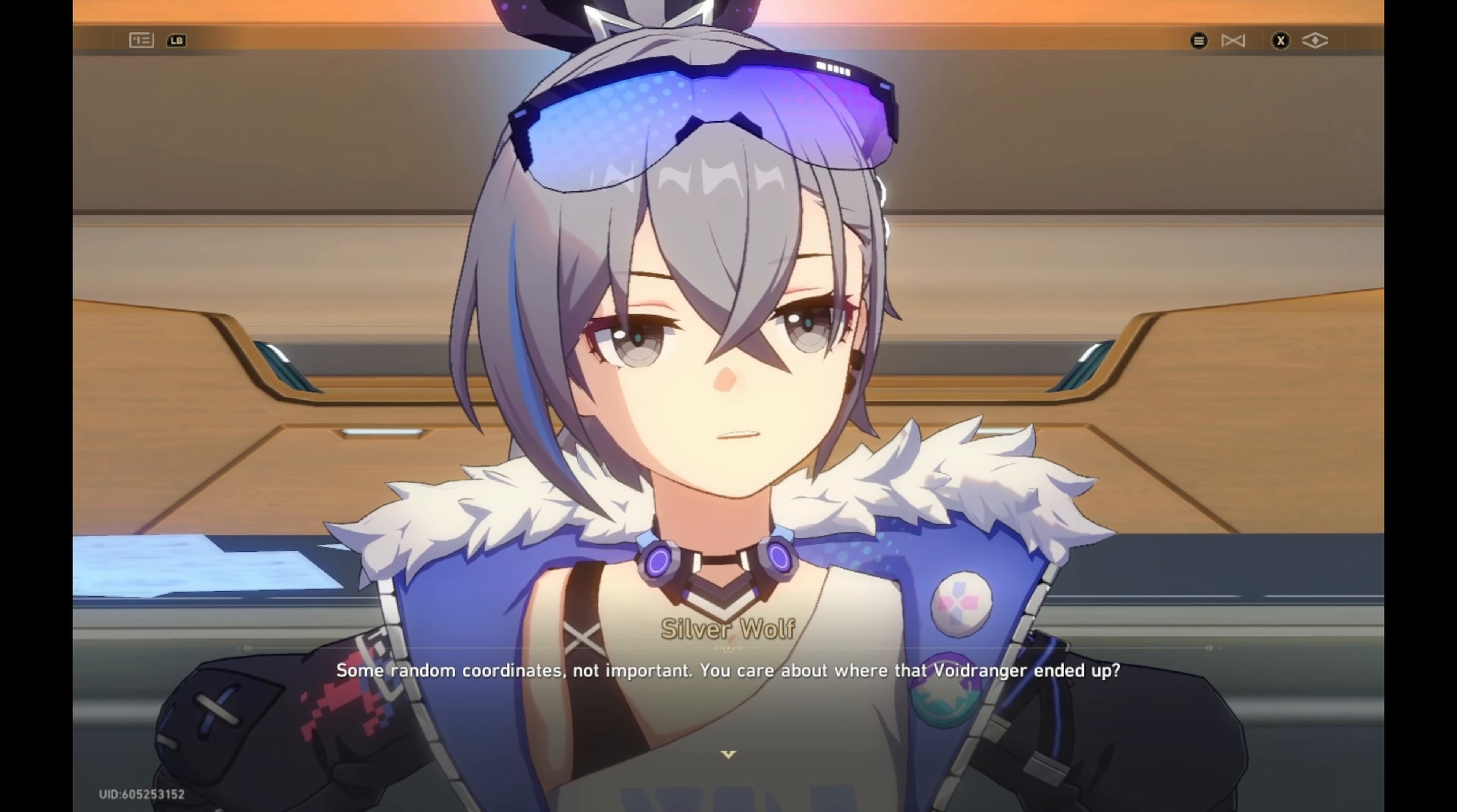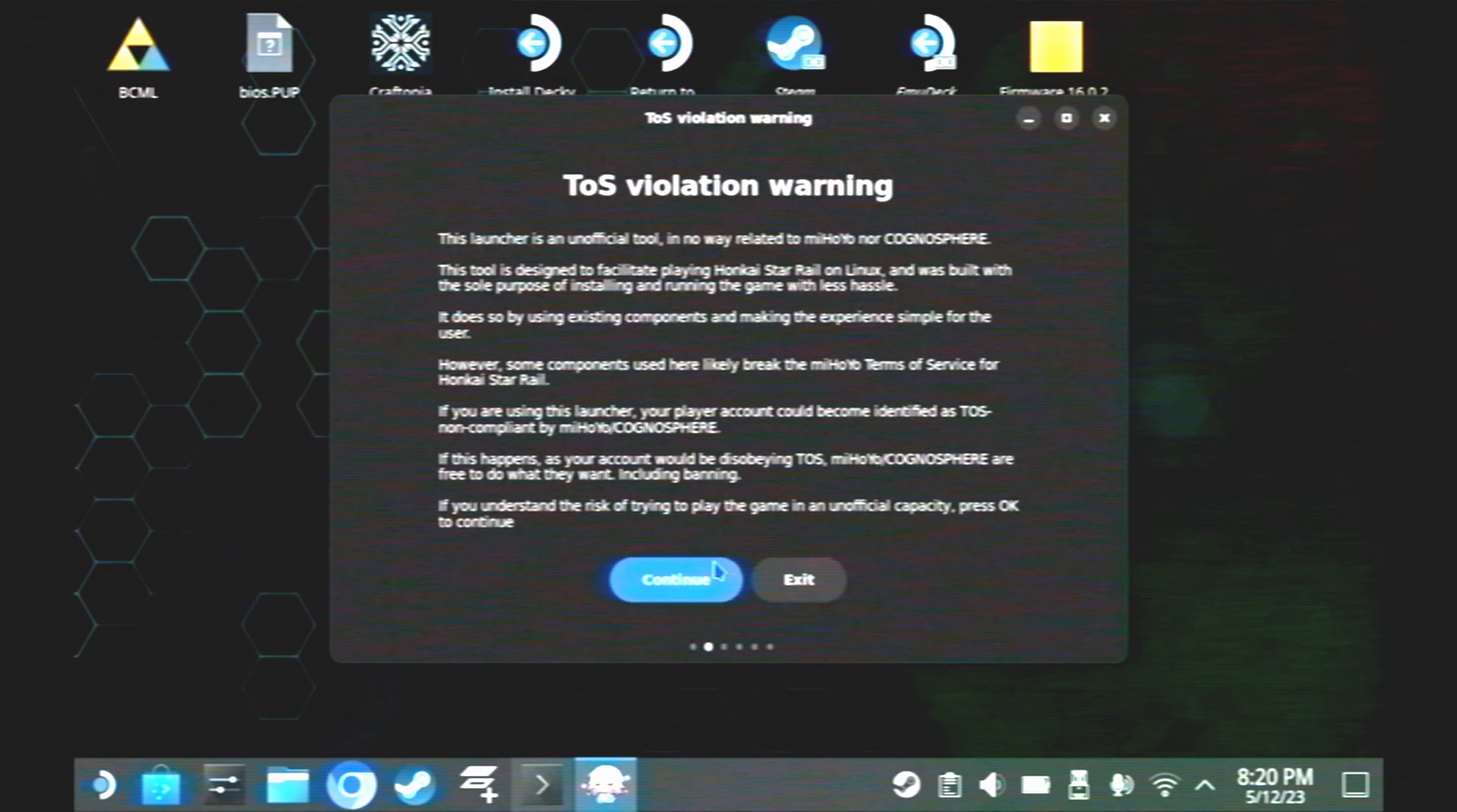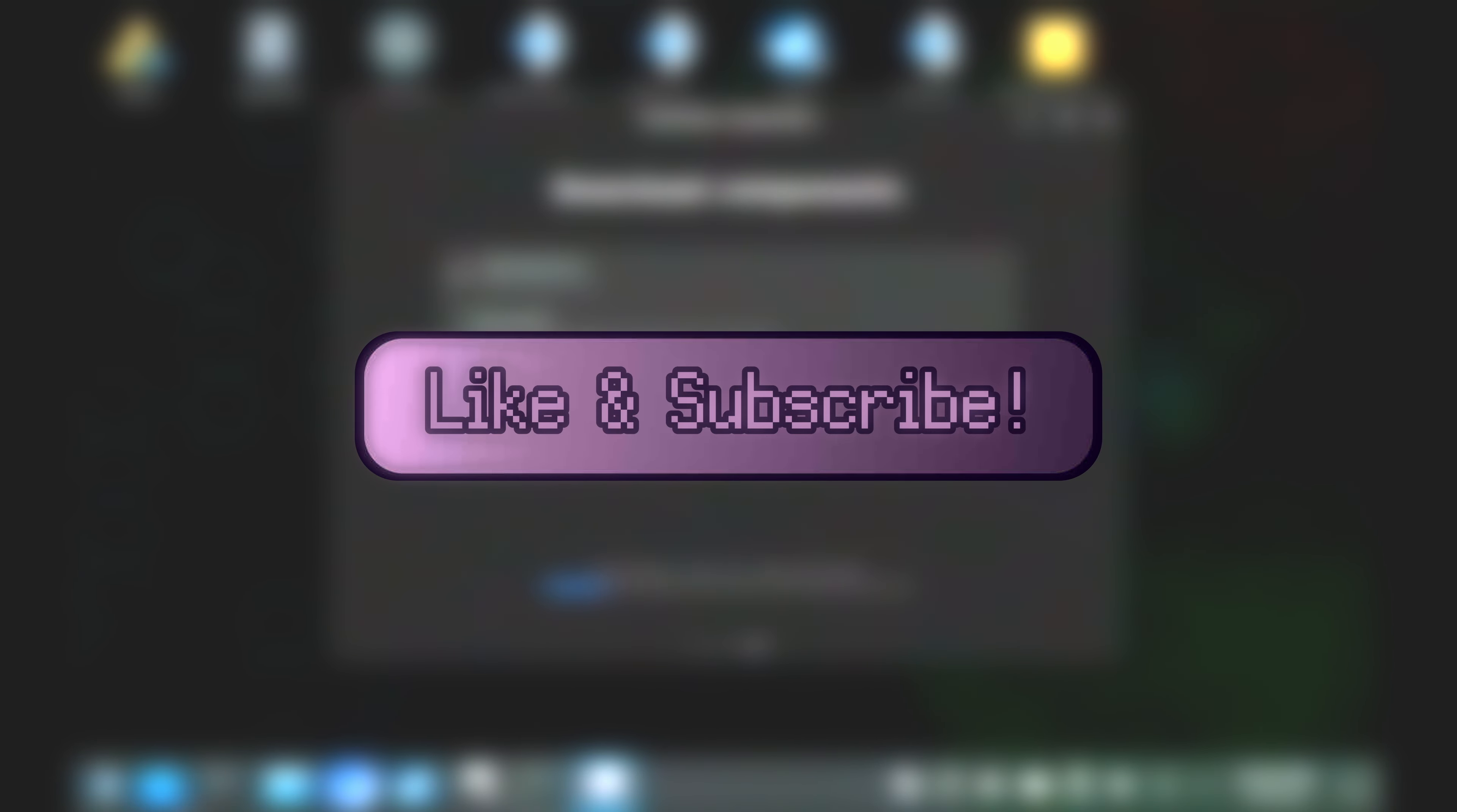I've gotten a lot of video requests suggesting that I make a video about Honkai Star Rail, but those of you that have been here long enough know that I used to have a video for Honkai Star Rail on the Steam Deck. I took it down for reasons we'll talk about later, but I figured now would be a good time to revise this tutorial.